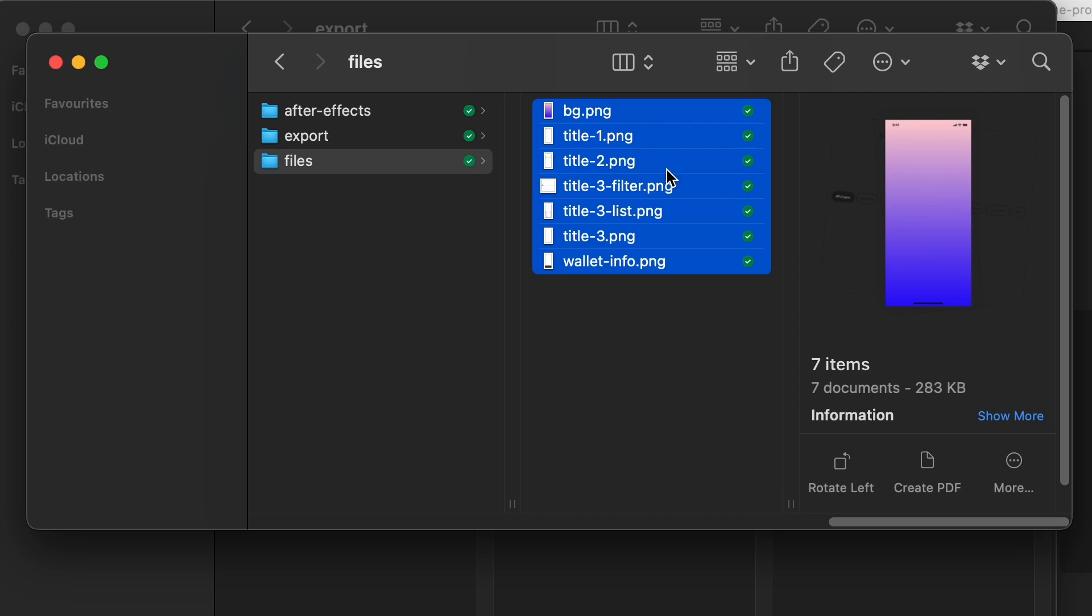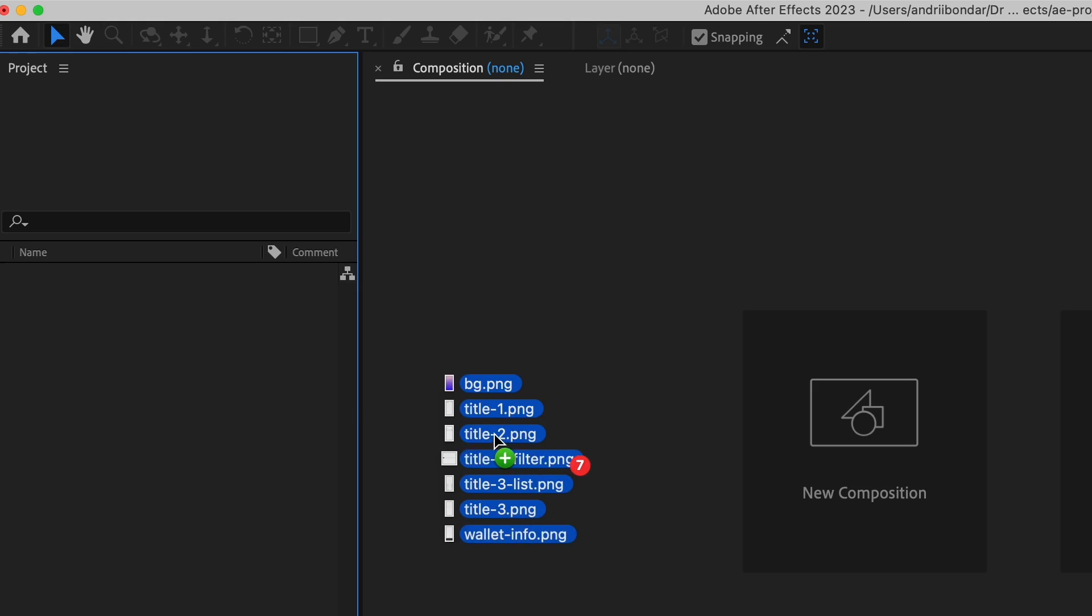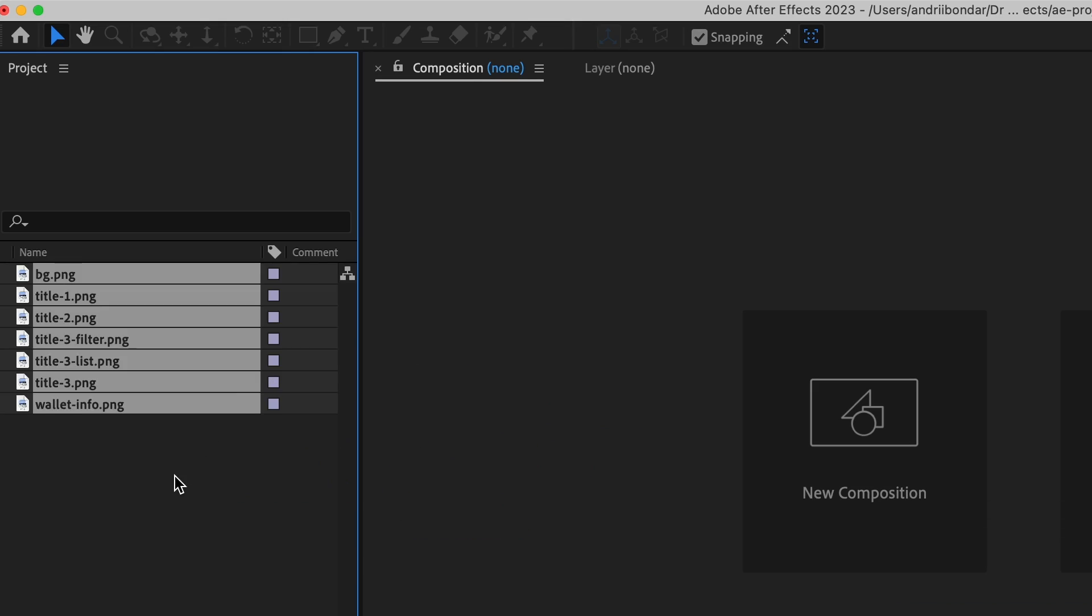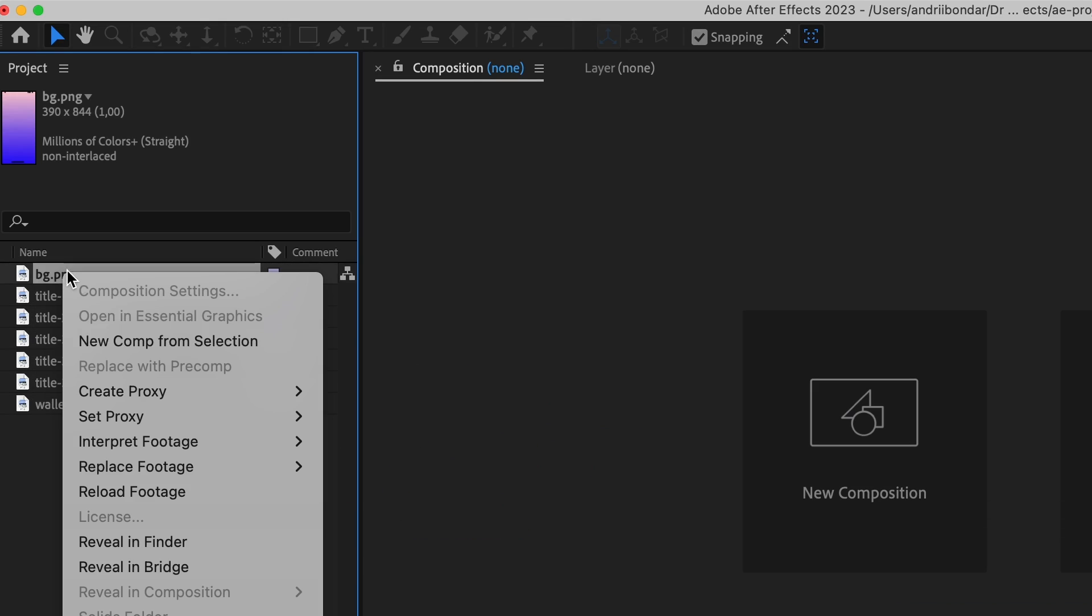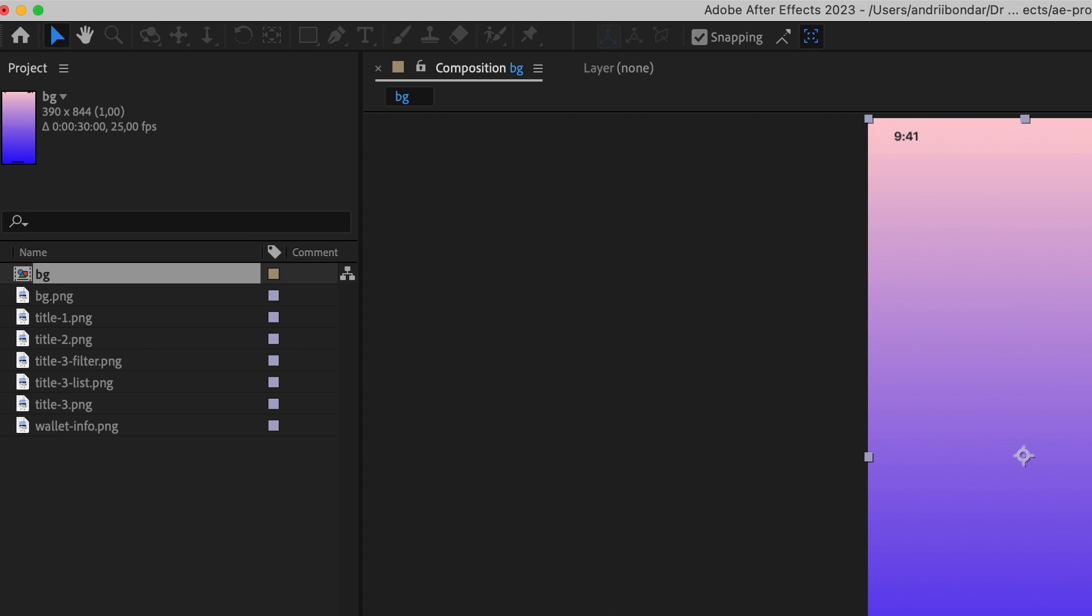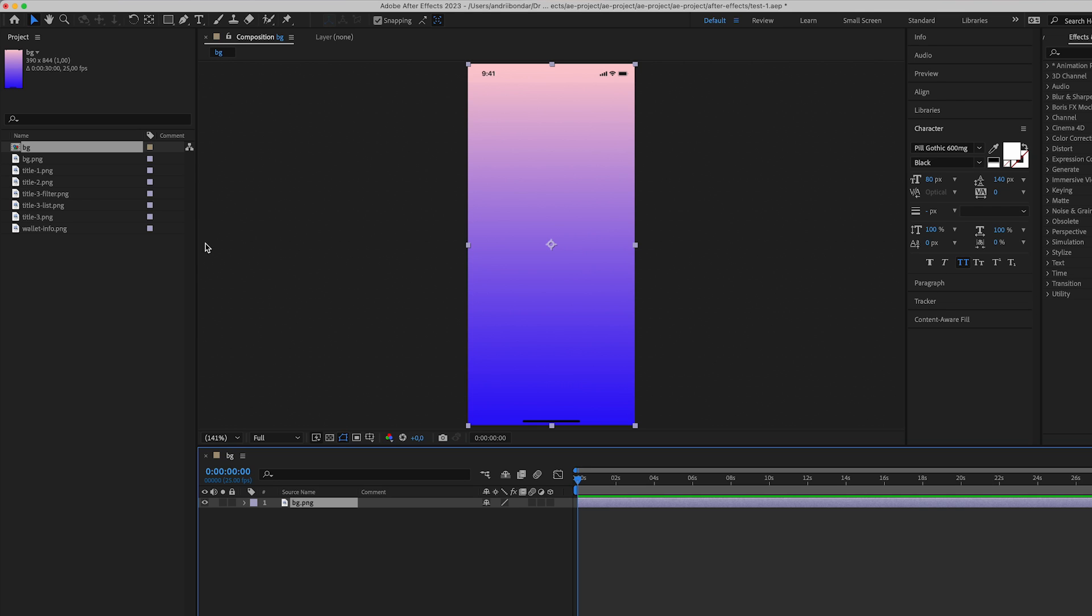Next step, how to create a composition in After Effects. Using the right button, click on the artboard you want as an example and create a new composition from selection. Now you have a new composition with the sizes of the picture.